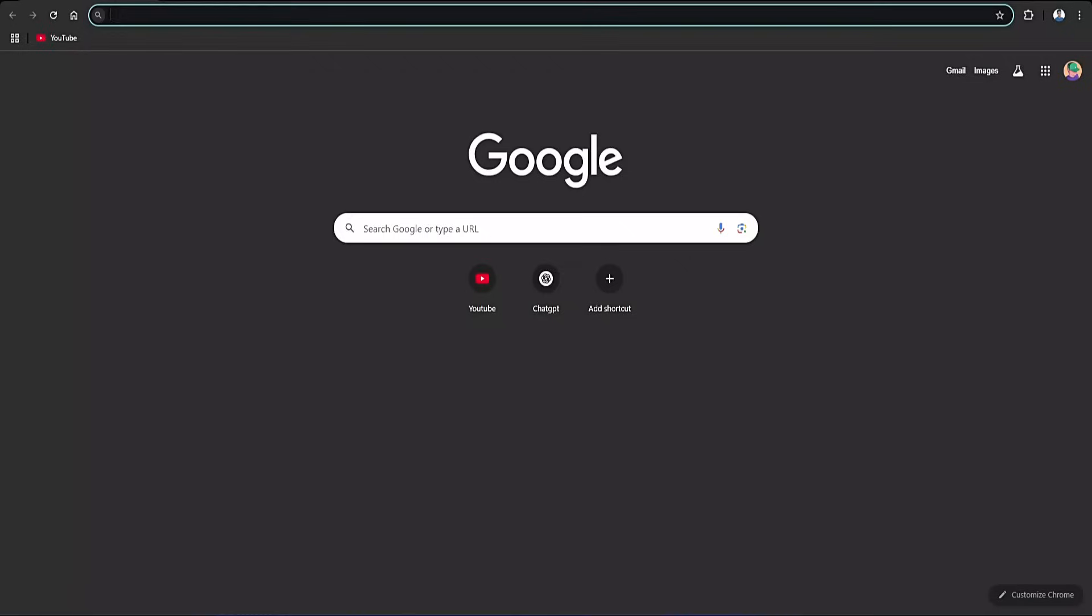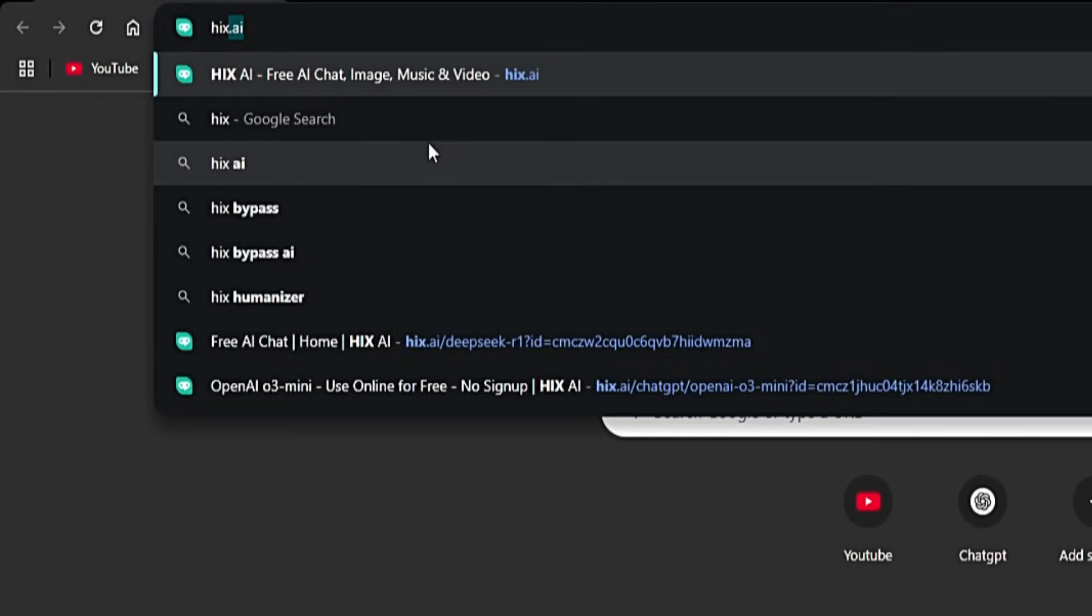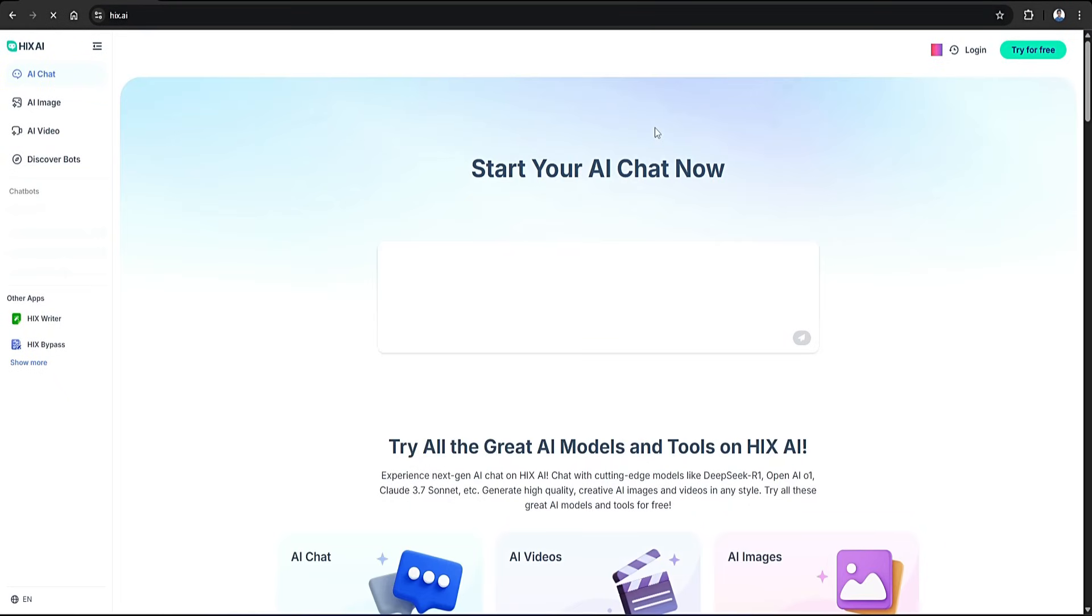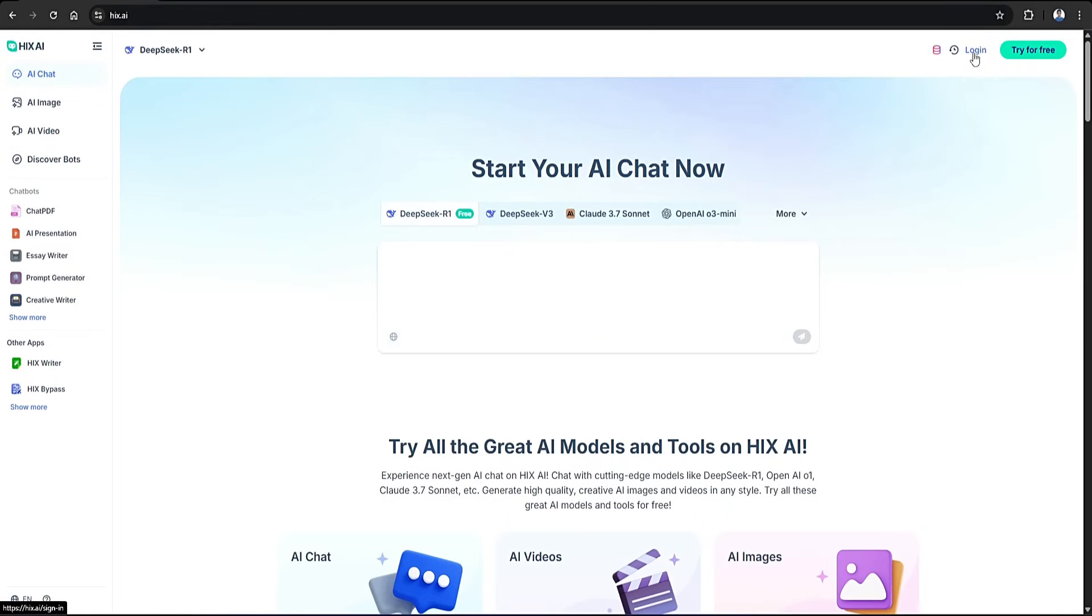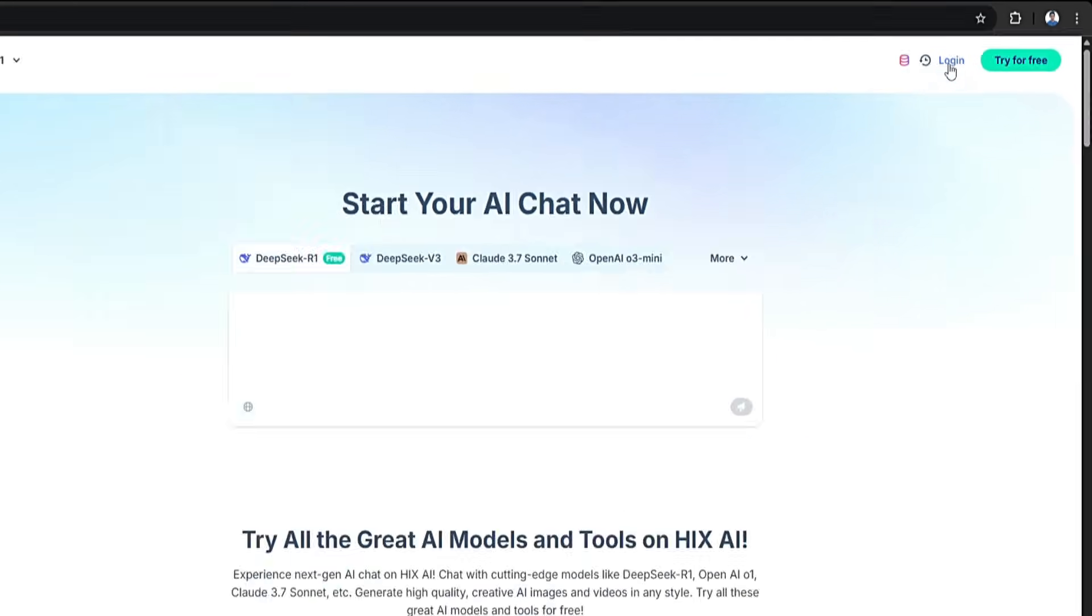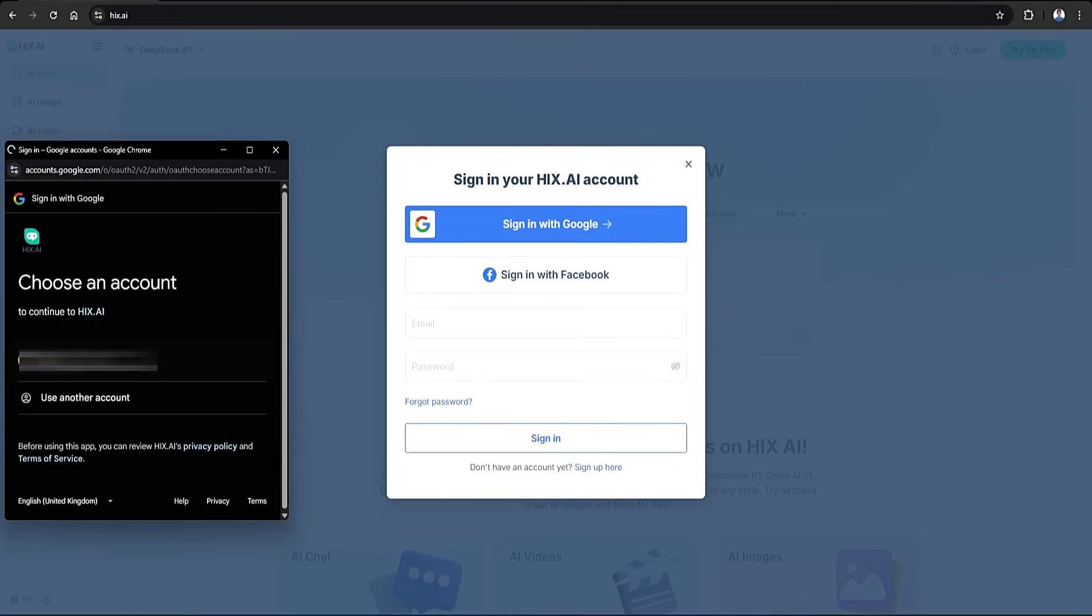Okay, first head over to Google and search for Hix AI. This is what I'm going to use to create the AI-generated sample content. Then on the Hix AI homepage, I'll click on the login button that is located on the top right corner. Then we need to make an account on it.